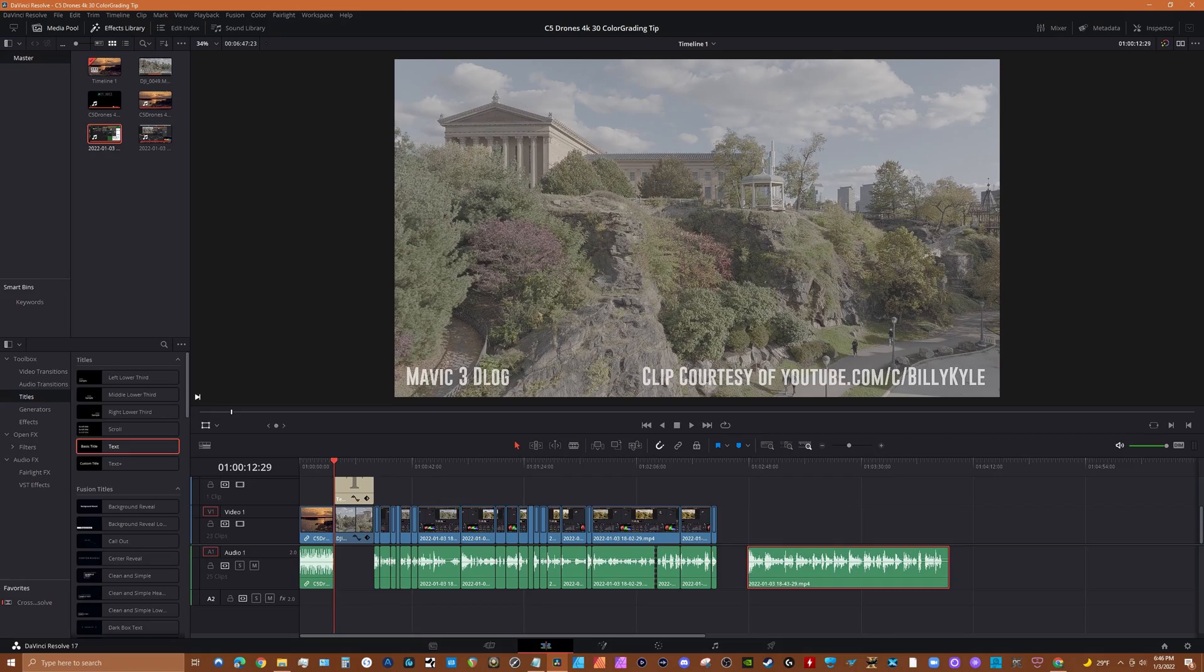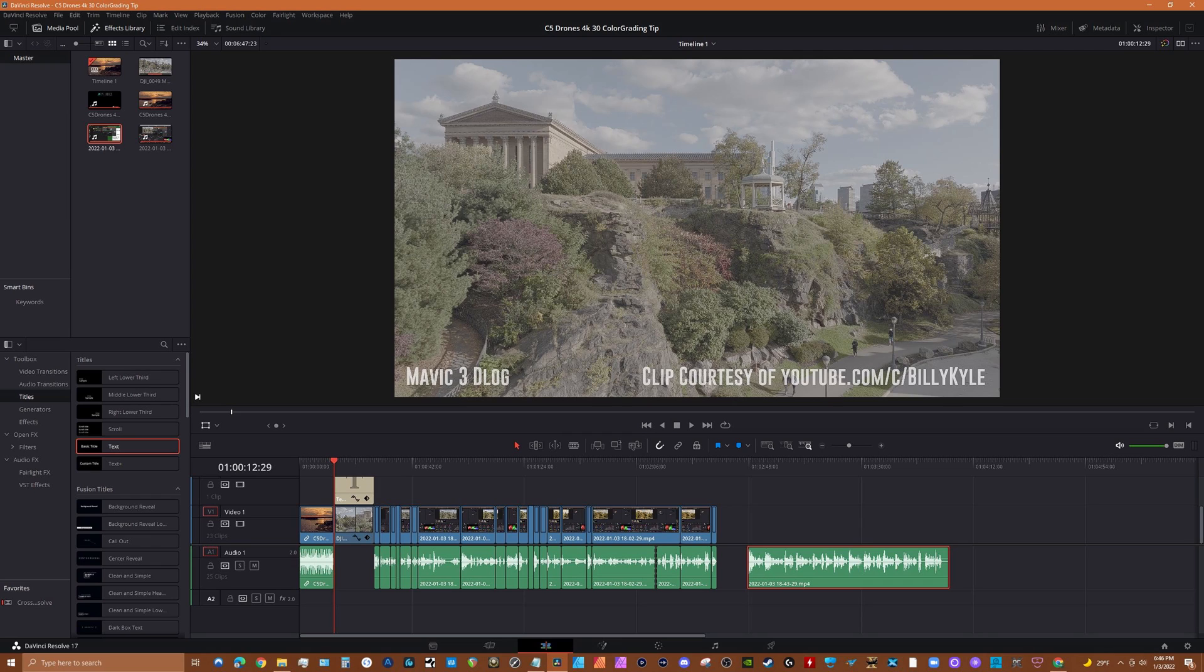And that's how to use Resolve 17's Color Space Transform effect with DJI D-Log video. I should mention that this was done with the free version of Resolve 17, and hopefully this will help you streamline your DJI video production workflow. And there are settings for many other cameras, so you might want to check that out.